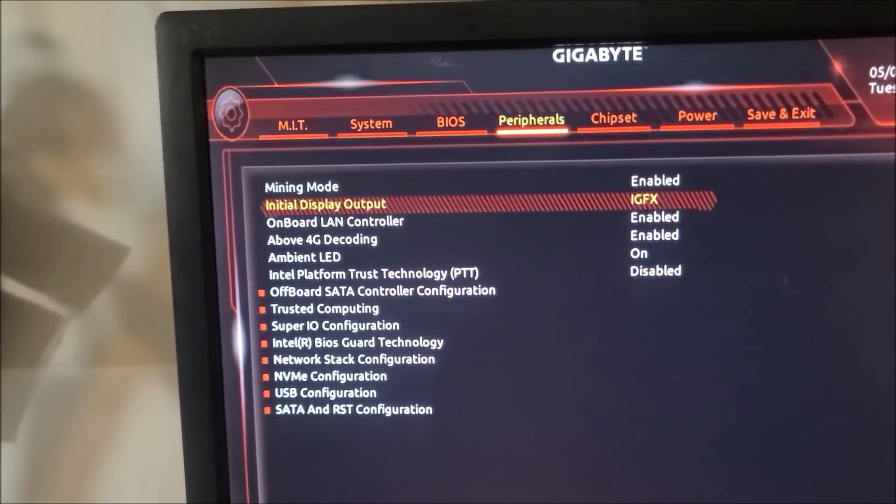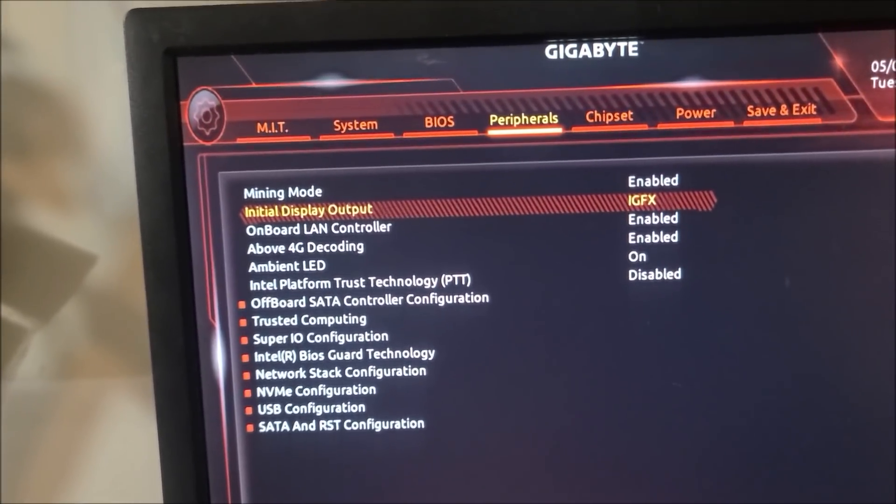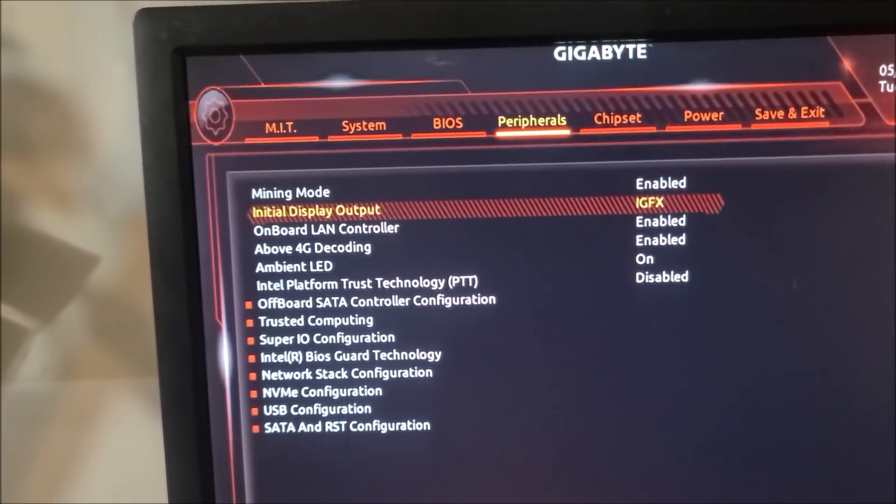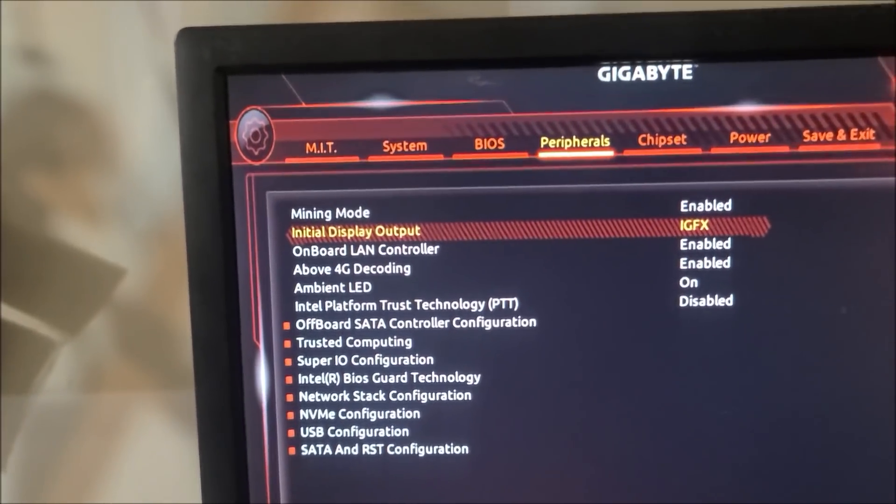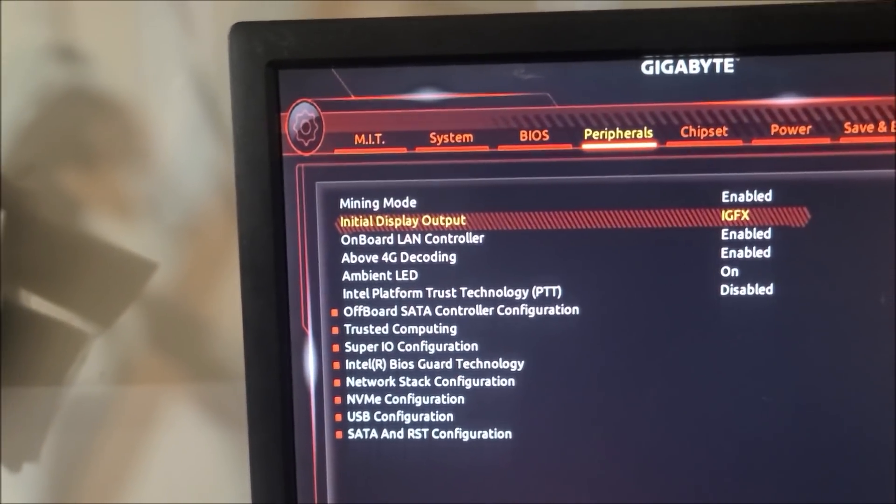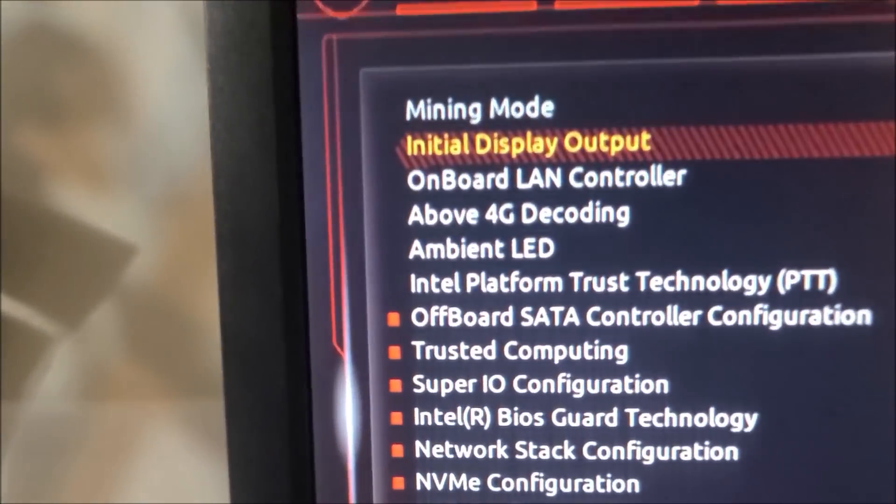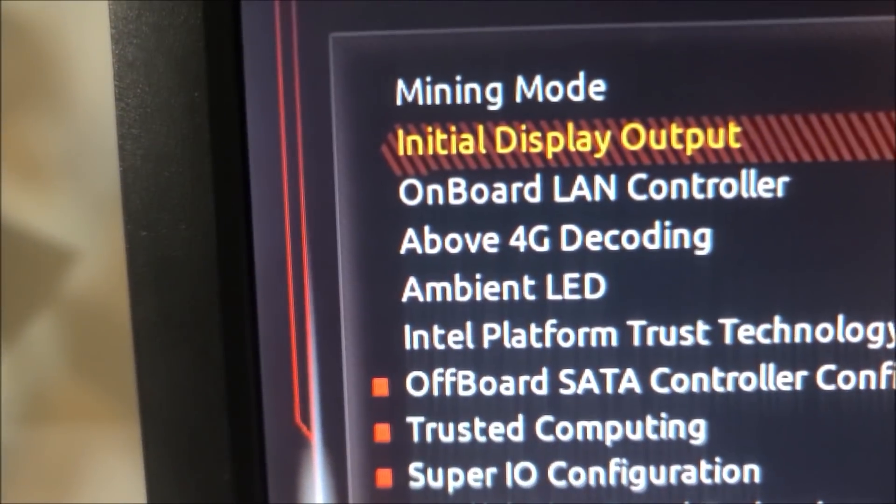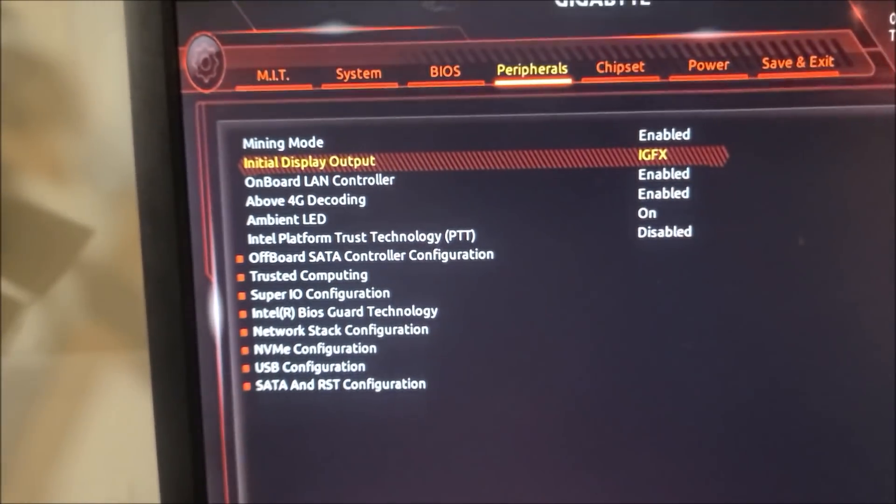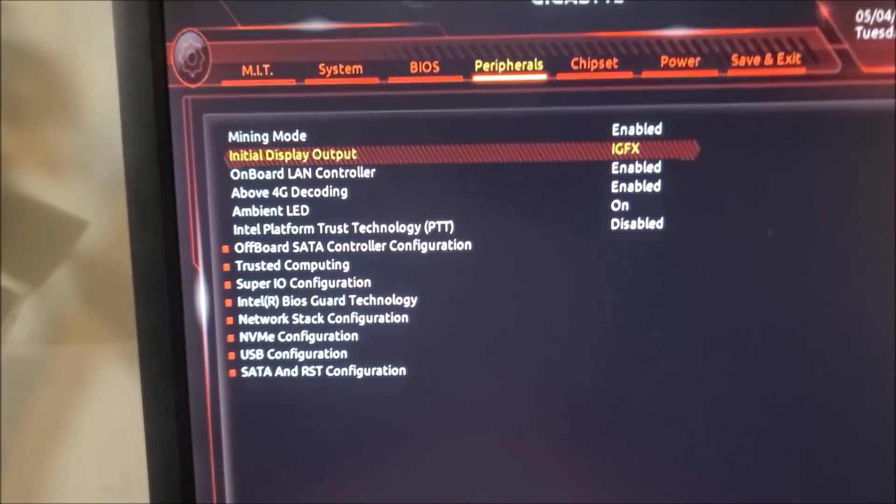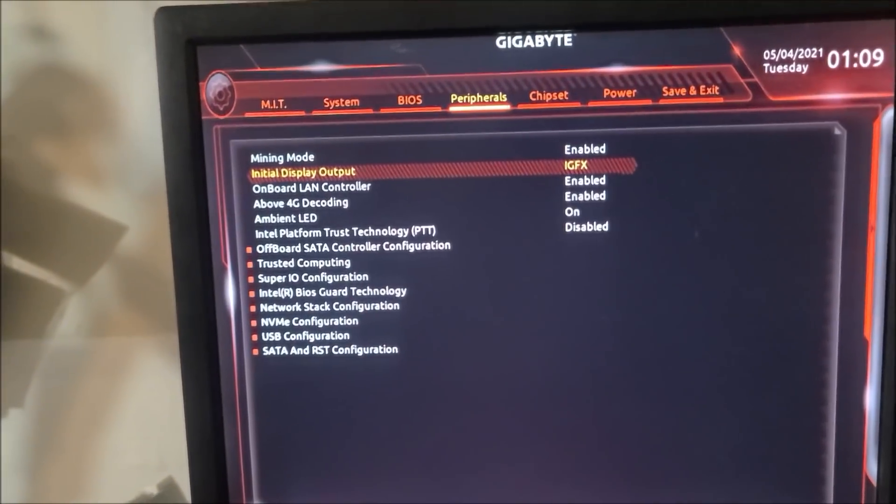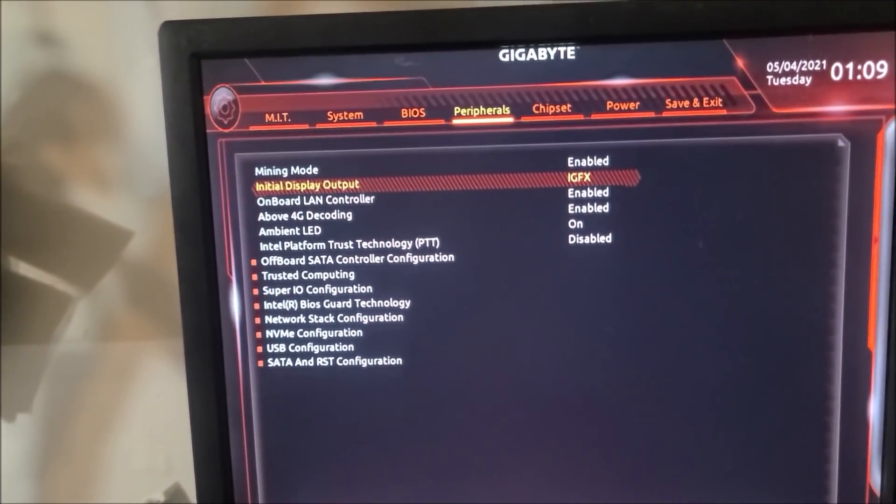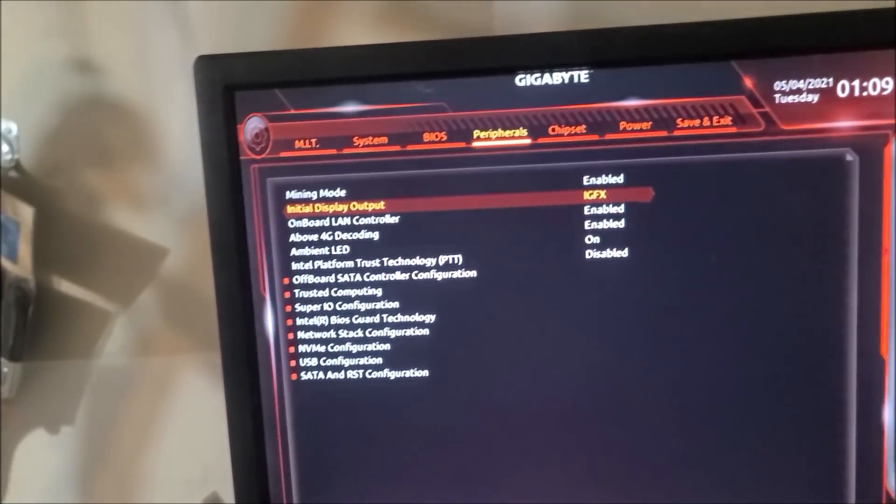And then above 4G decoding, that's a huge one. Make sure that one's on. Without that, most of the time you won't be able to run the full amount of graphics cards on the motherboard that you're trying to use.